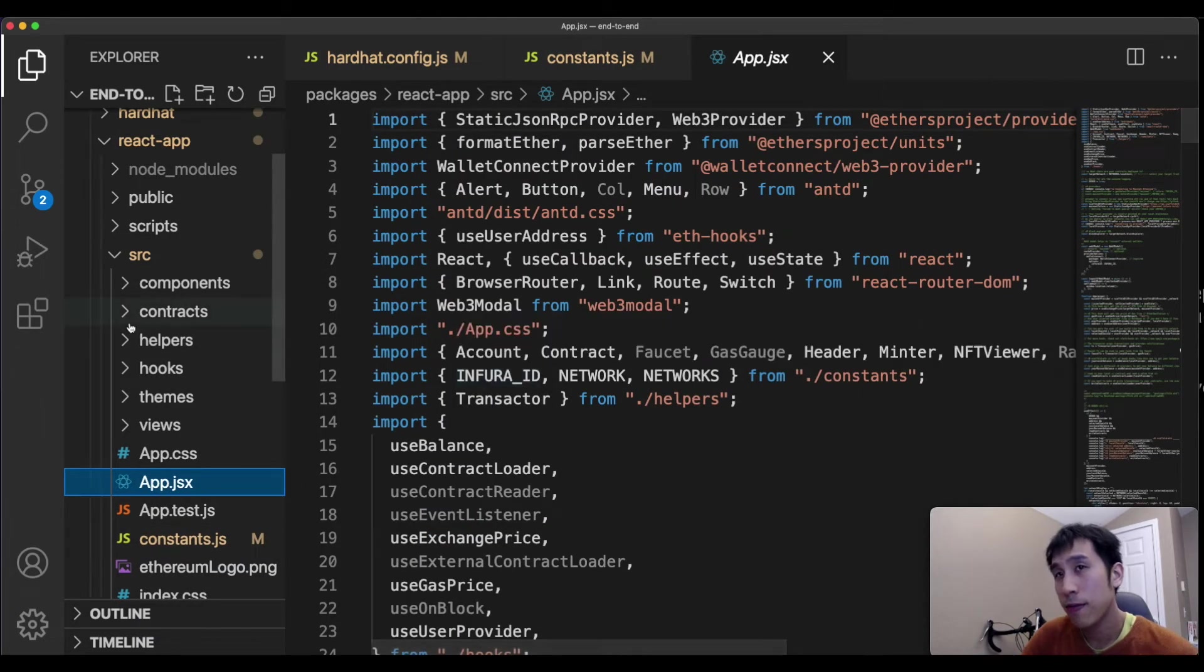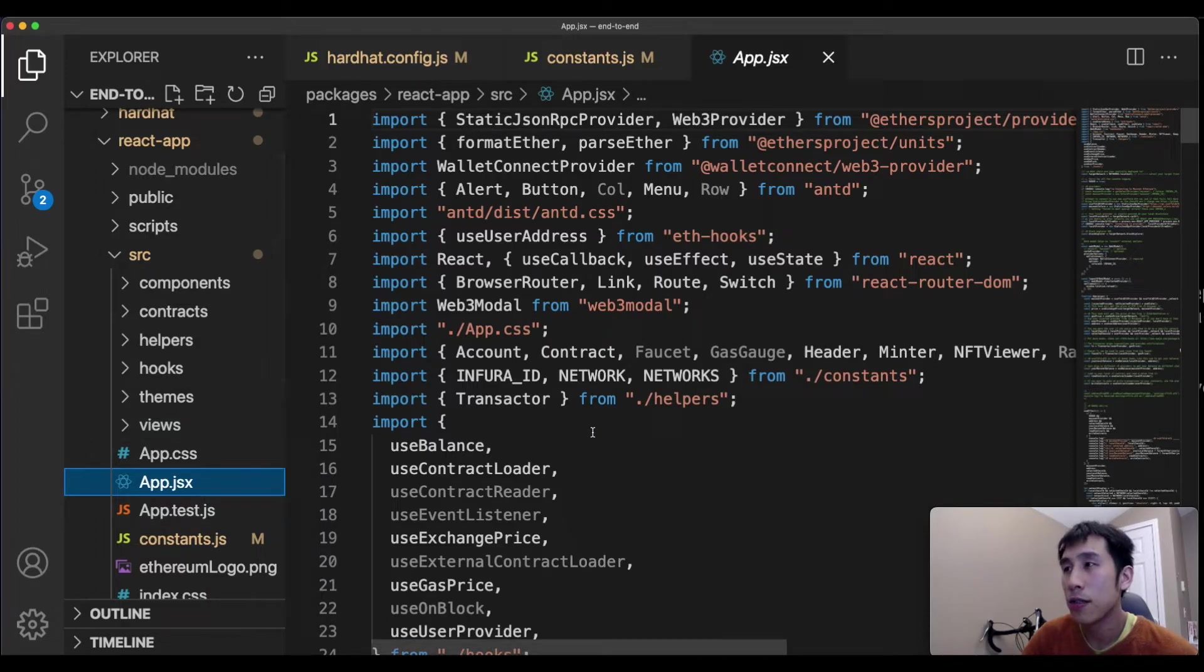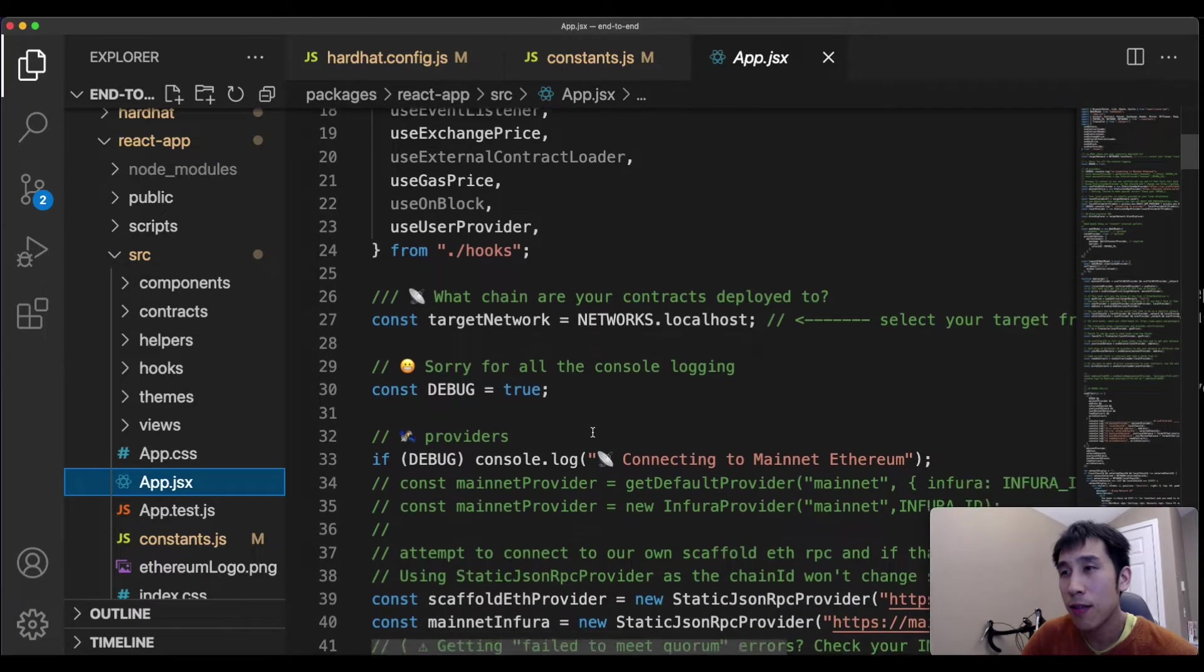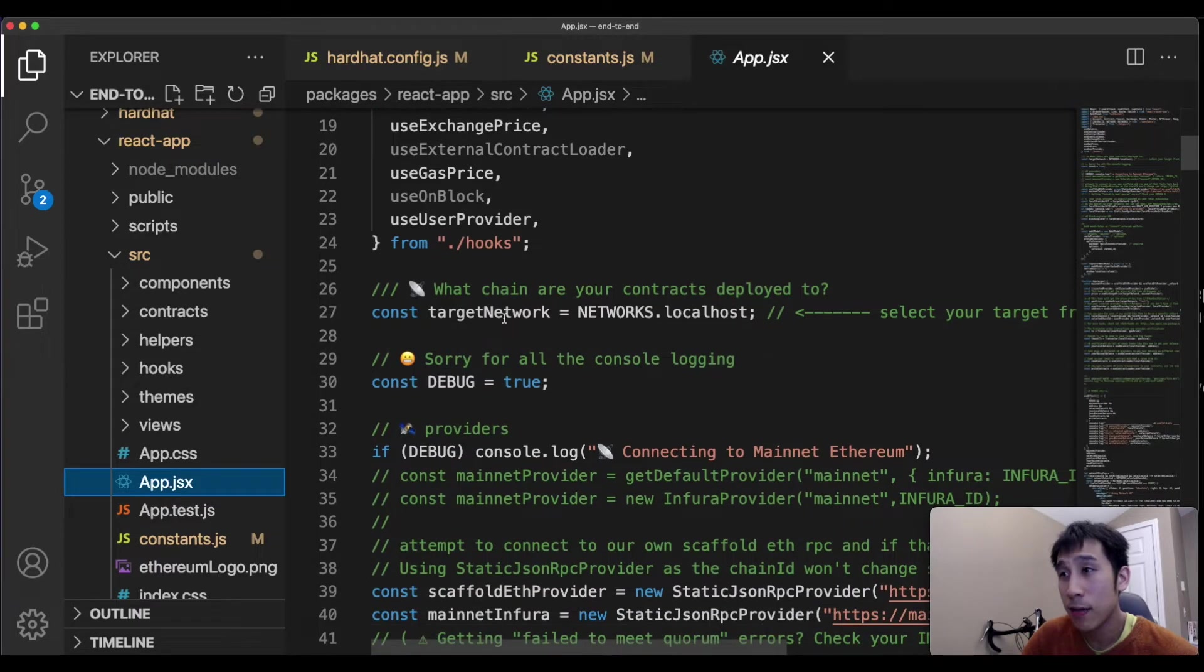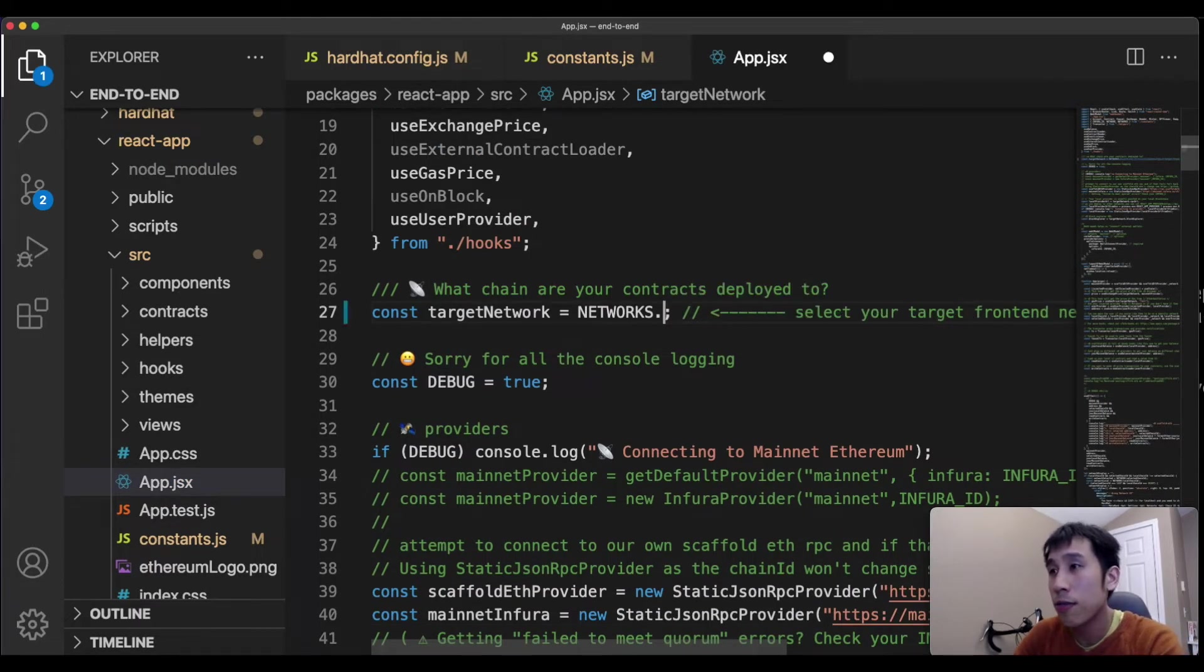In addition, for the React app, I need to modify the app.jsx folder to connect to Rinkeby. So in this file, we have our target network, and I can change this to Rinkeby.